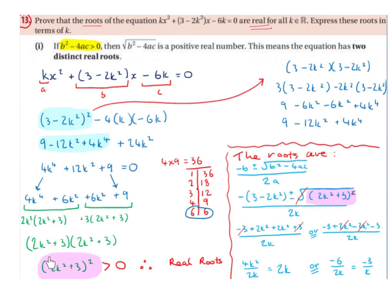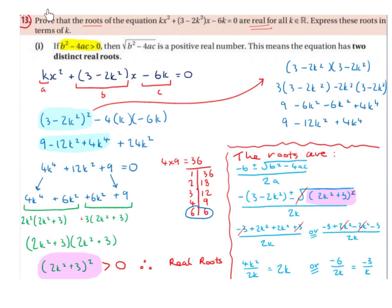This expression (2k² + 3)² is definitely greater than 0, because no matter what value we substitute for k — whether k is an element of the real numbers, positive, negative, a fraction, or a decimal — it ends up being squared, so it is definitely positive and greater than 0. Therefore the roots are real, and we have proved that the roots of this equation are real for all k ∈ ℝ.